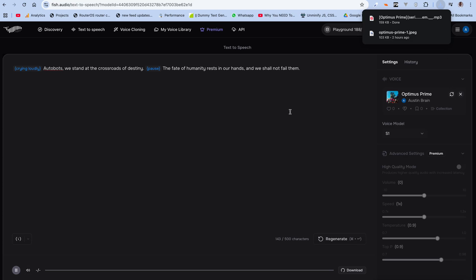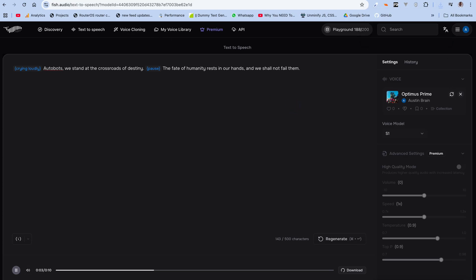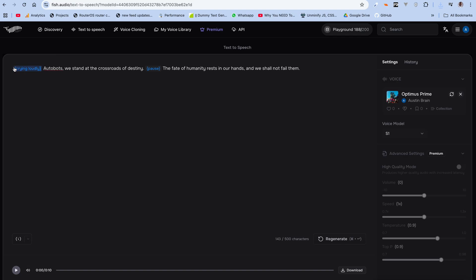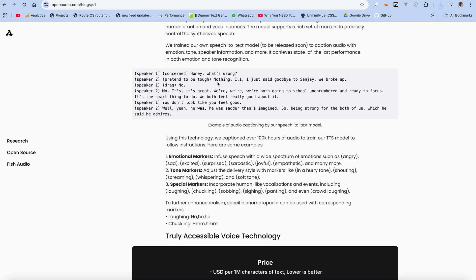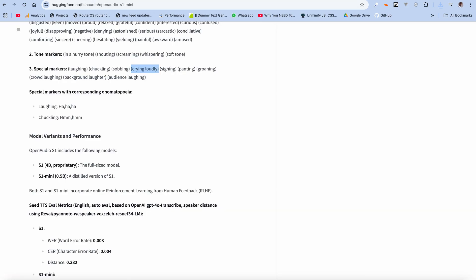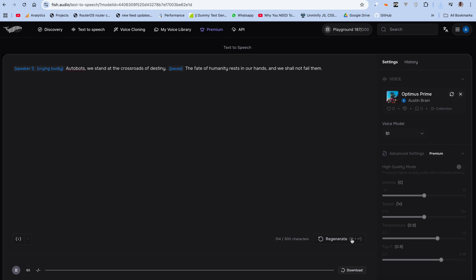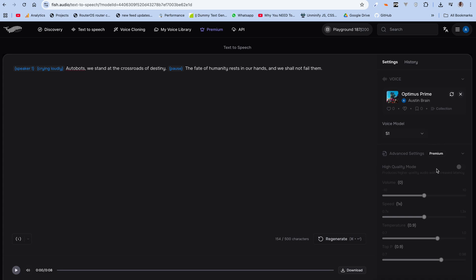The output with 'Crying Loudly' played: 'Autobots, we stand at the crossroads of destiny. The fate of humanity rests in our hands and we shall not fail them.' That was weird — it still didn't actually work with the marker. I don't know if it's because I don't have premium, so I can't play around with high quality mode.